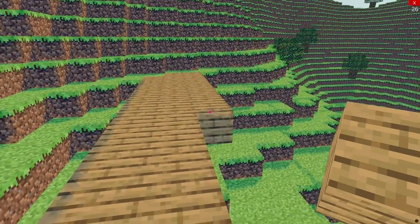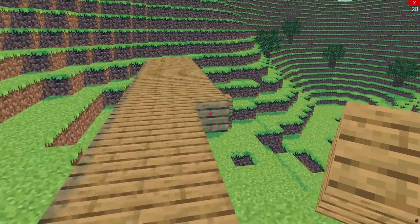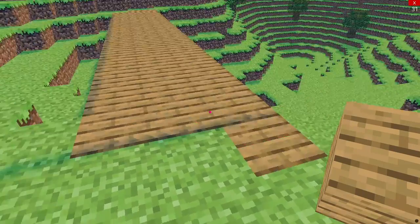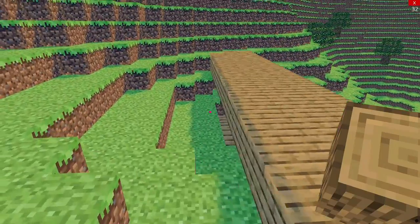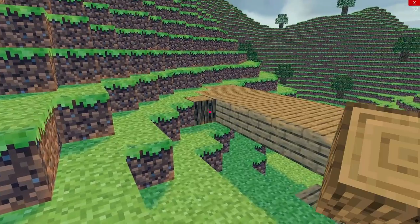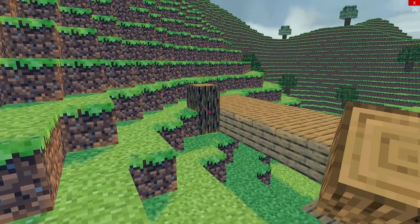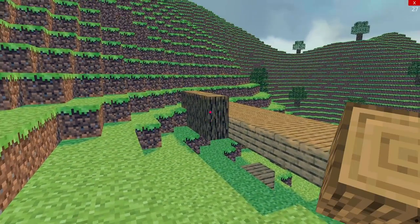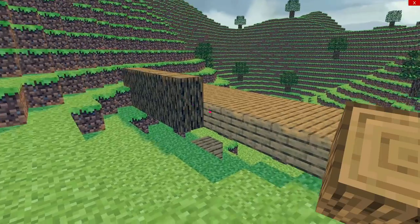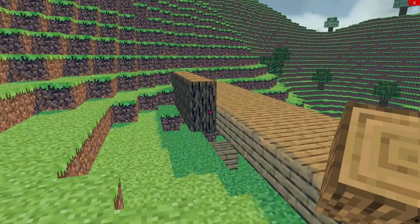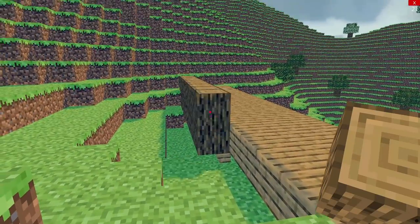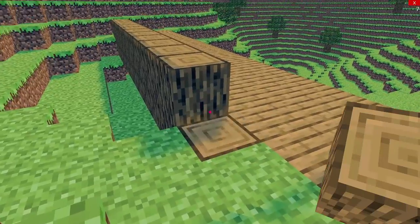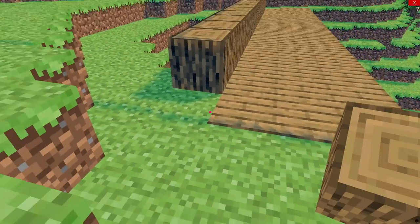When looking at this process there are three main areas we need to focus on. We need to generate a mesh for each chunk, we need to generate the actual terrain for the mesh to display, and we need collision detection with these blocks that make up the terrain. To start with, let's focus on how we generate our mesh.